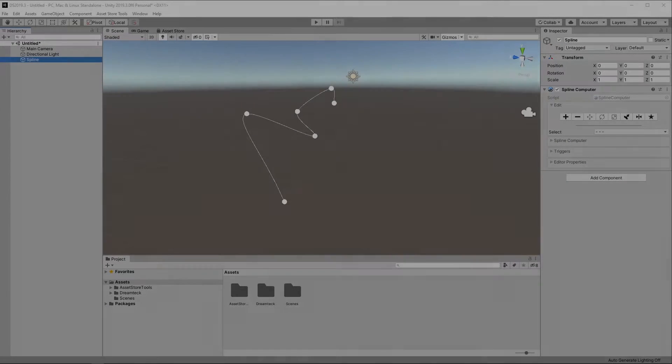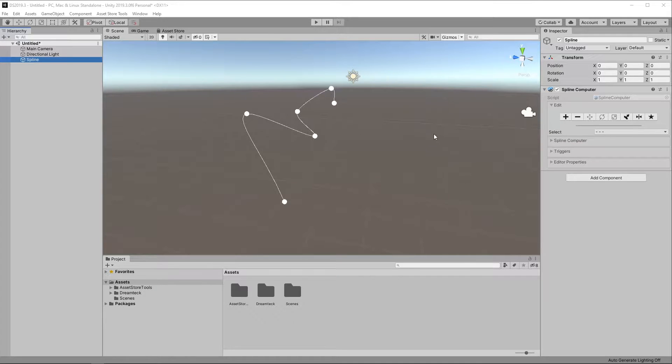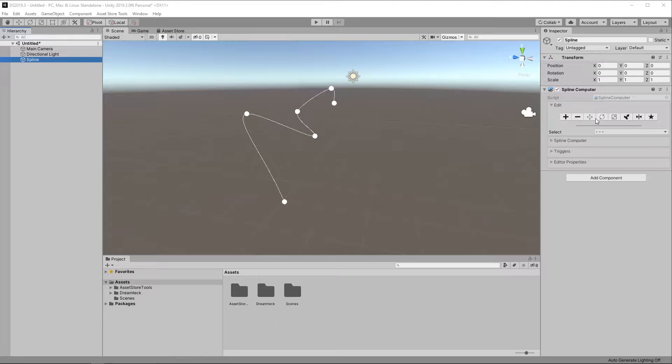Thank you for using DreamTech Splines. I'm Mitko and in this video we'll delve deeper into the Spline Computer component. Last time we learned about Spline Edit mode and now it's time to take a look at the Spline Computer panel underneath.